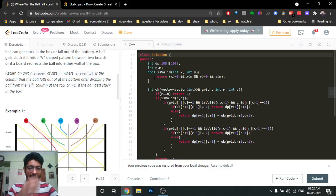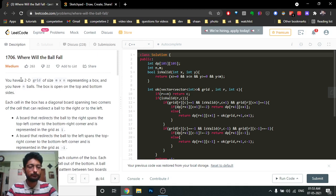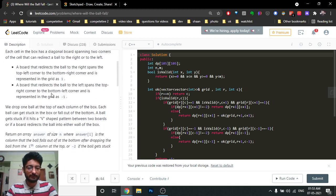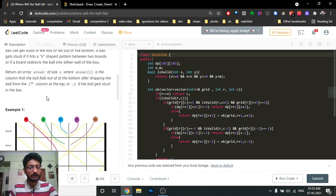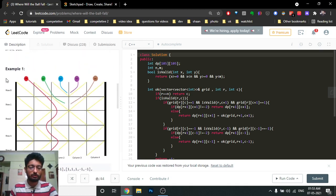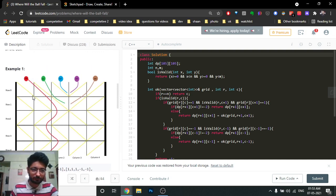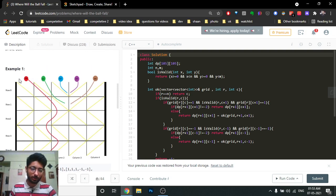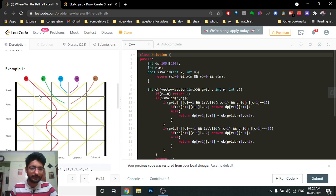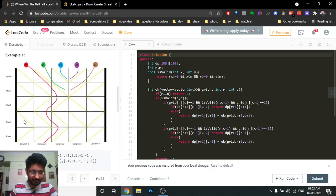Hello friends, today we're going to discuss a LeetCode problem called 'Where Will the Ball Fall.' It's a medium level problem. The problem states that you have a 2D grid where each cell has a panel. The panel can go from top-left to bottom-right, or from top-right to bottom-left. At each column position, you throw a ball.